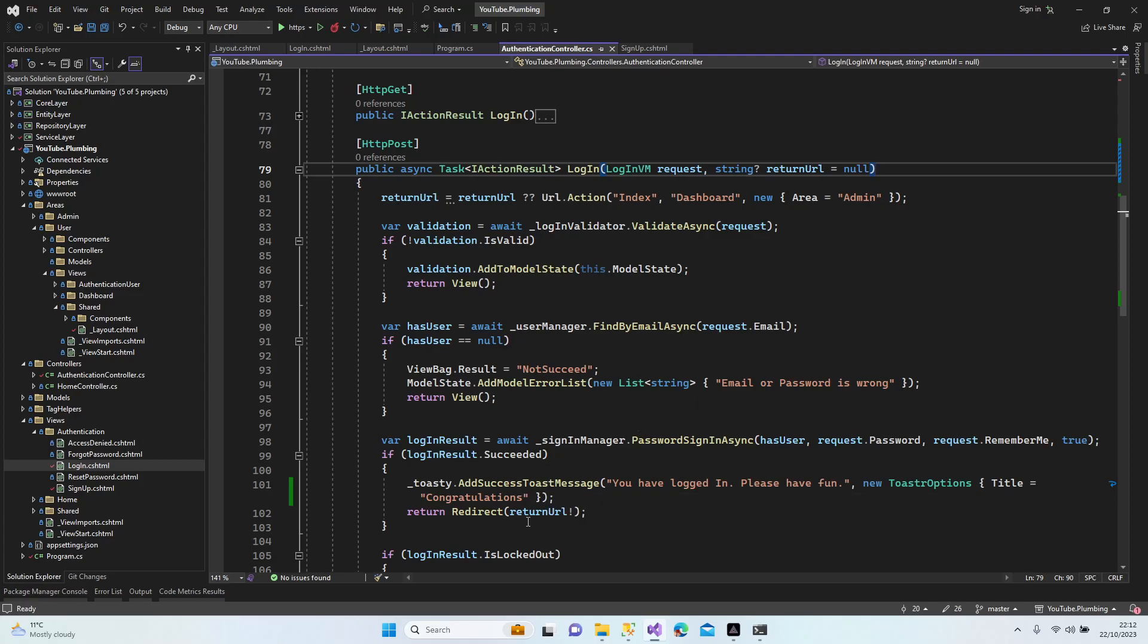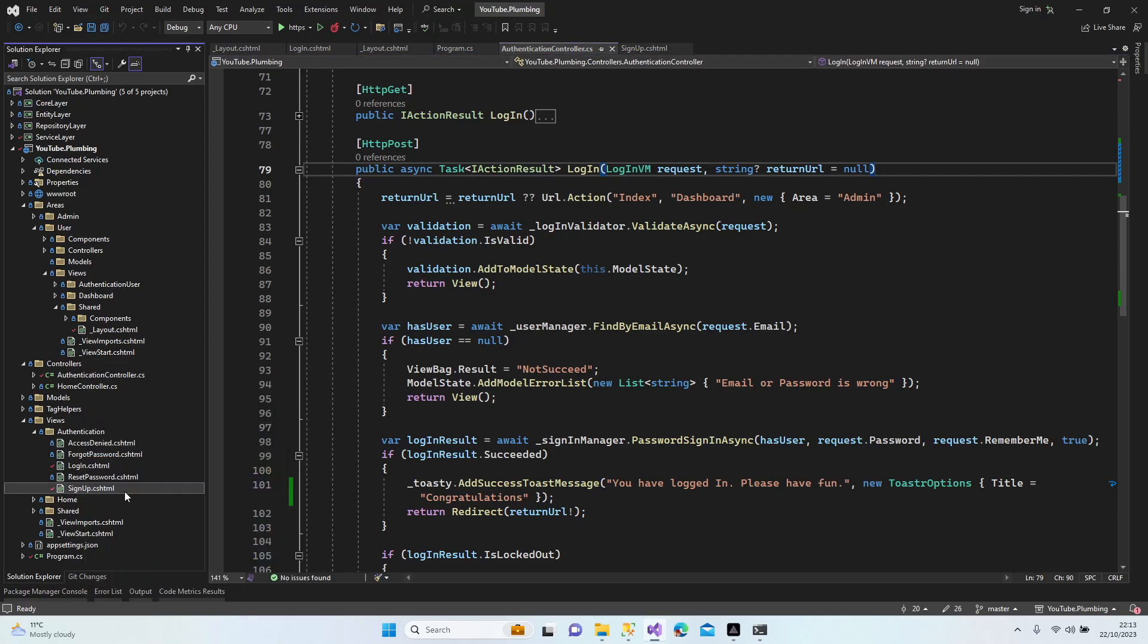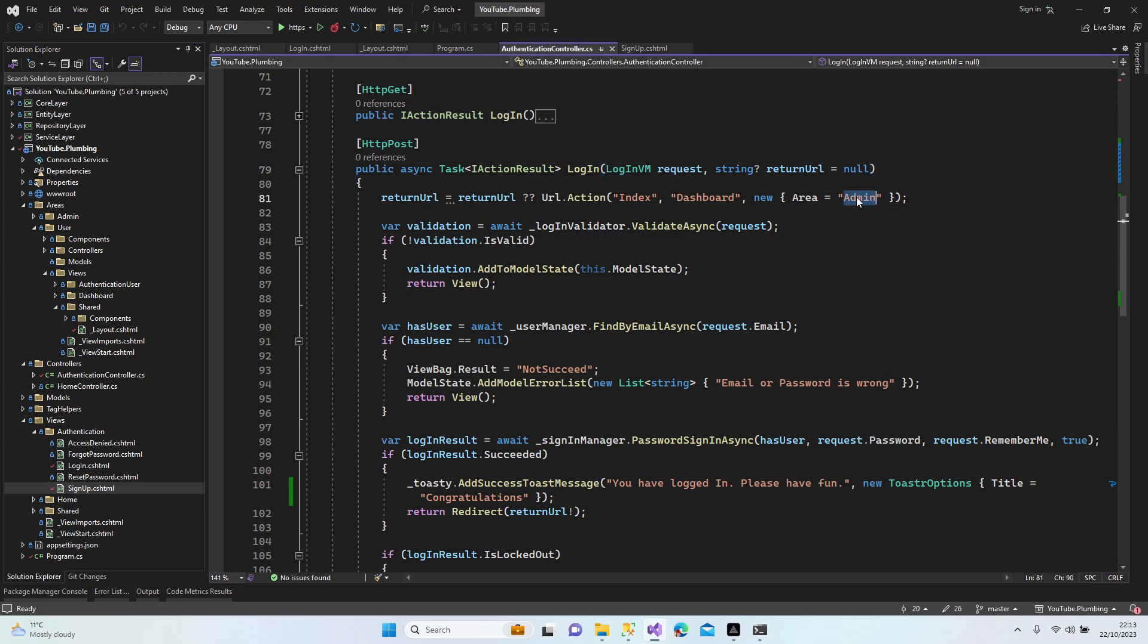This is login. Return URL, return URL, it's directed as return URL, right? When I do sign up. Sign up. If there is no return URL it's going to admin. Let's do it user, perfect check.